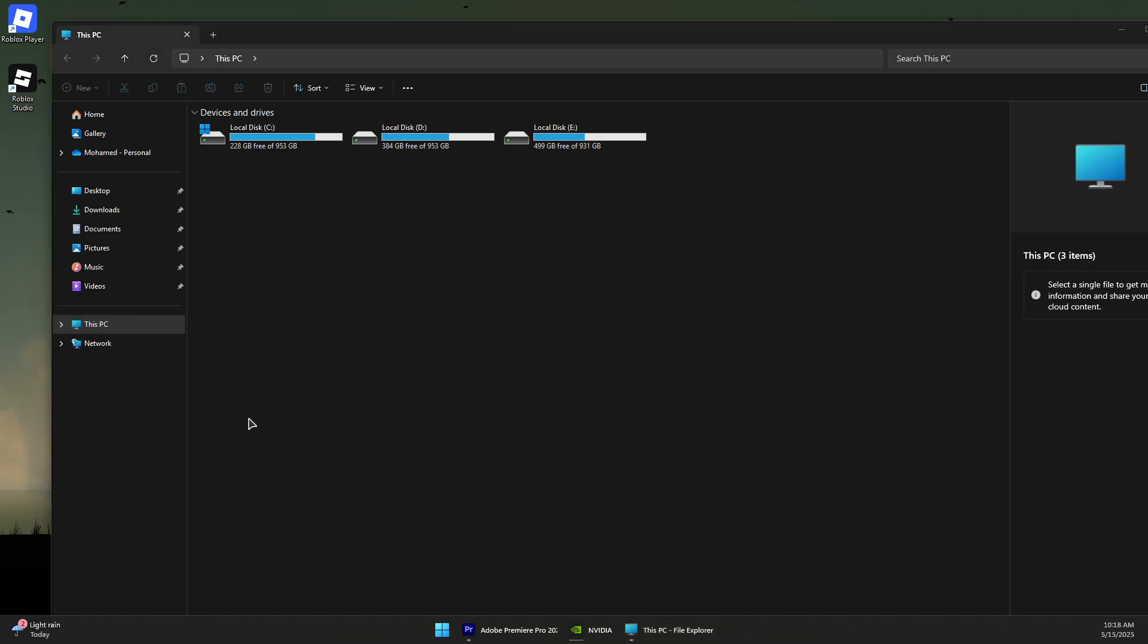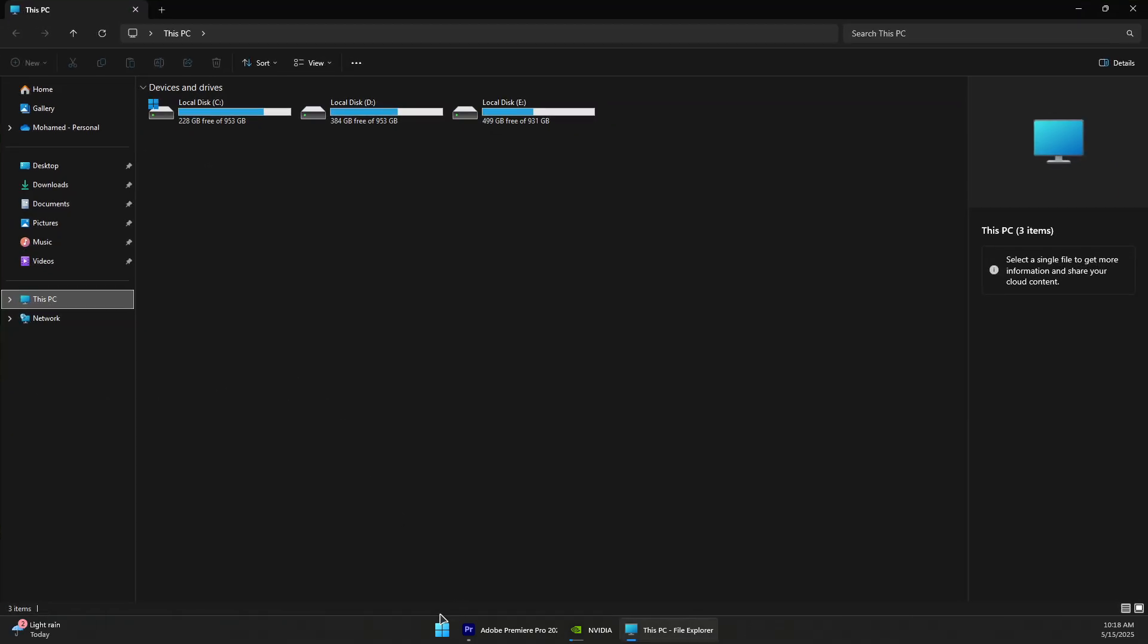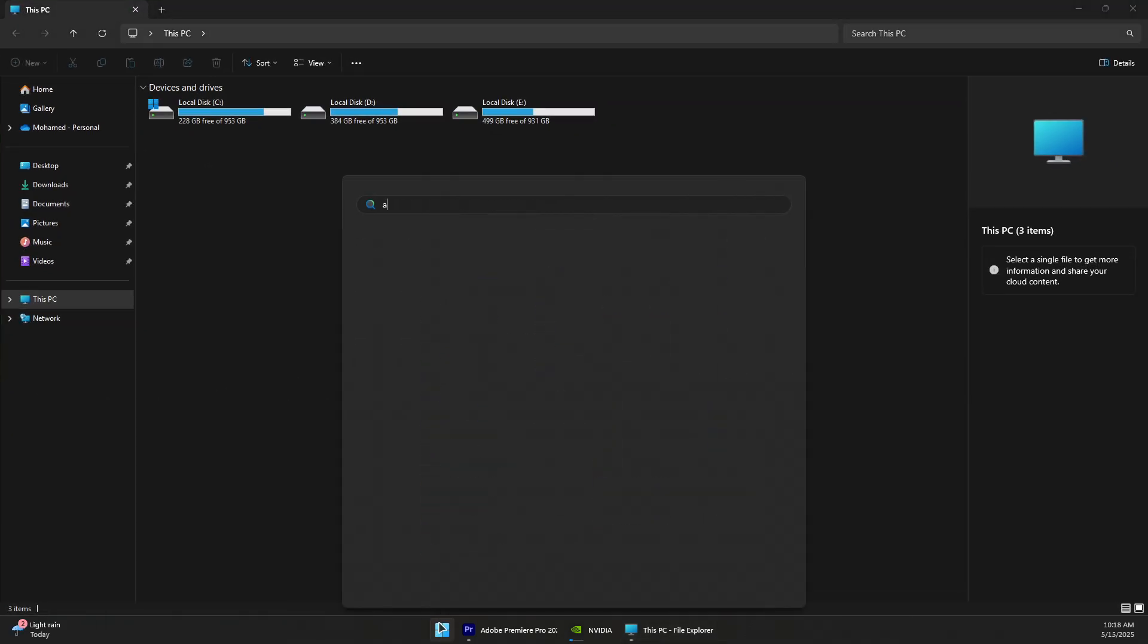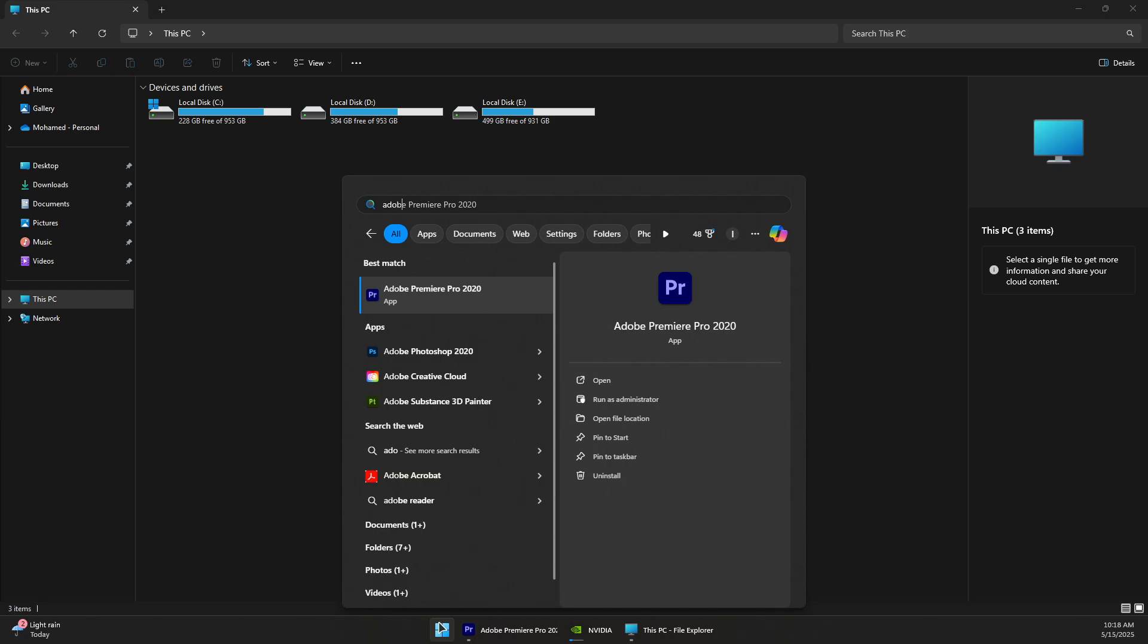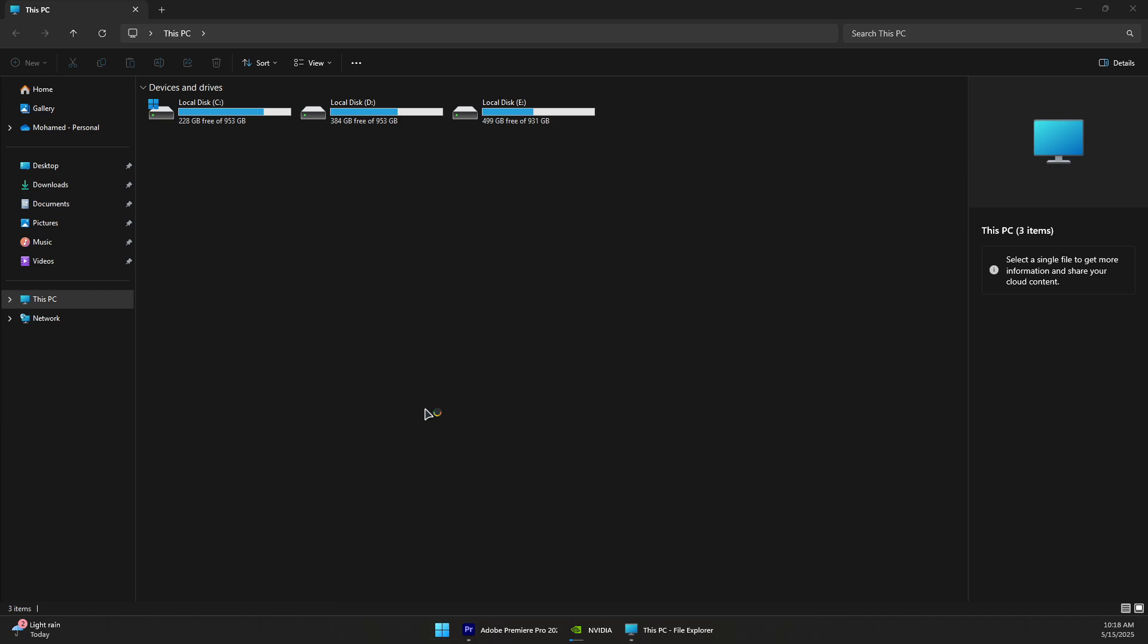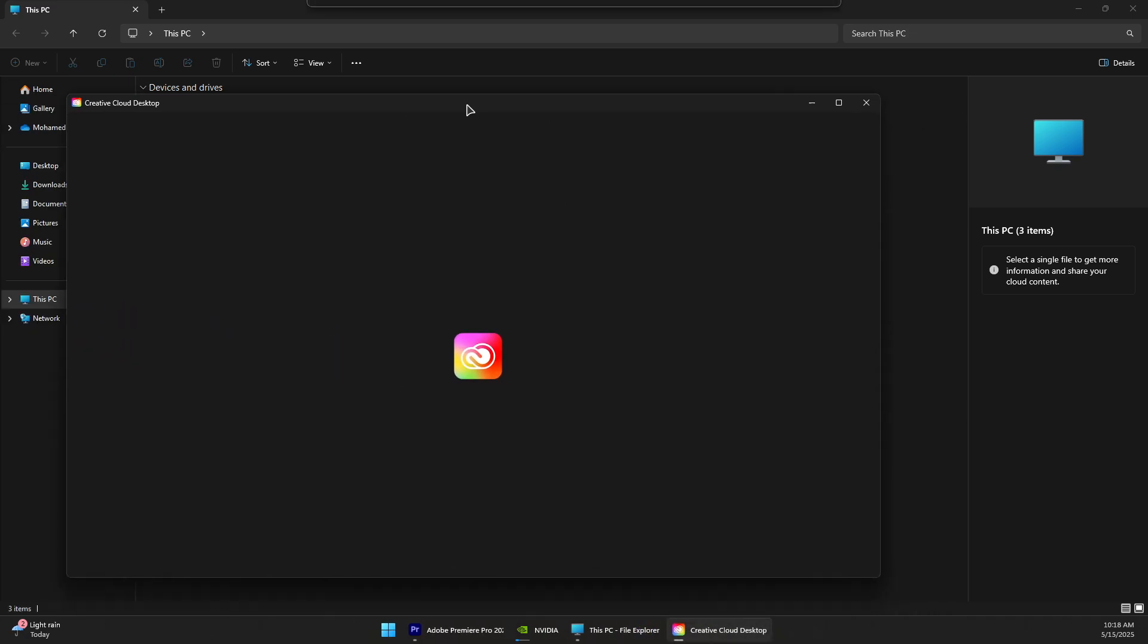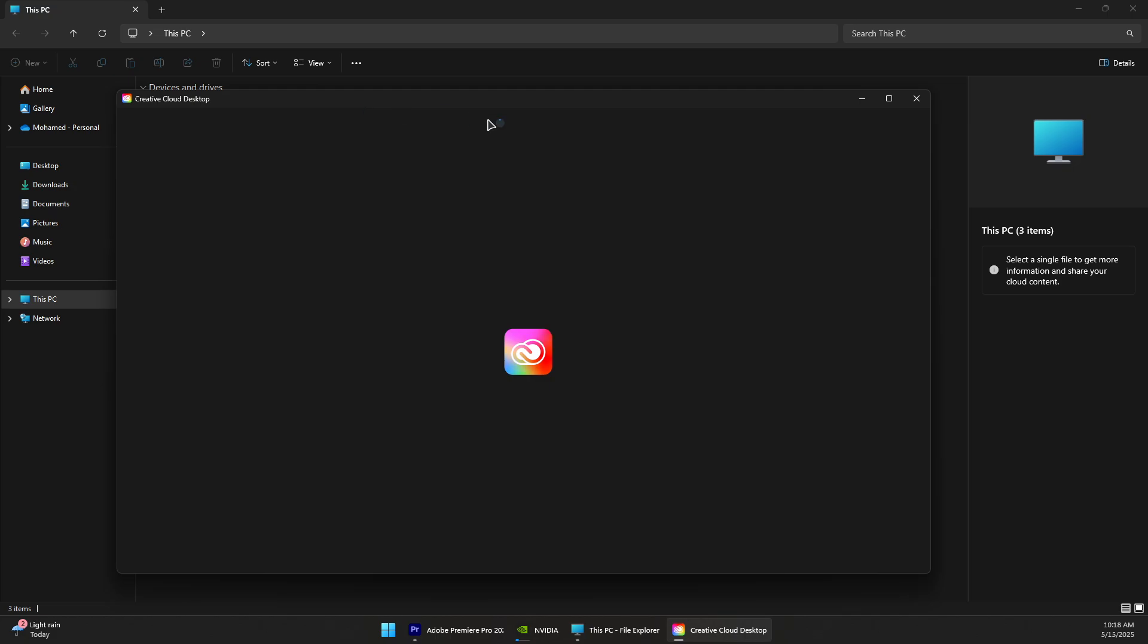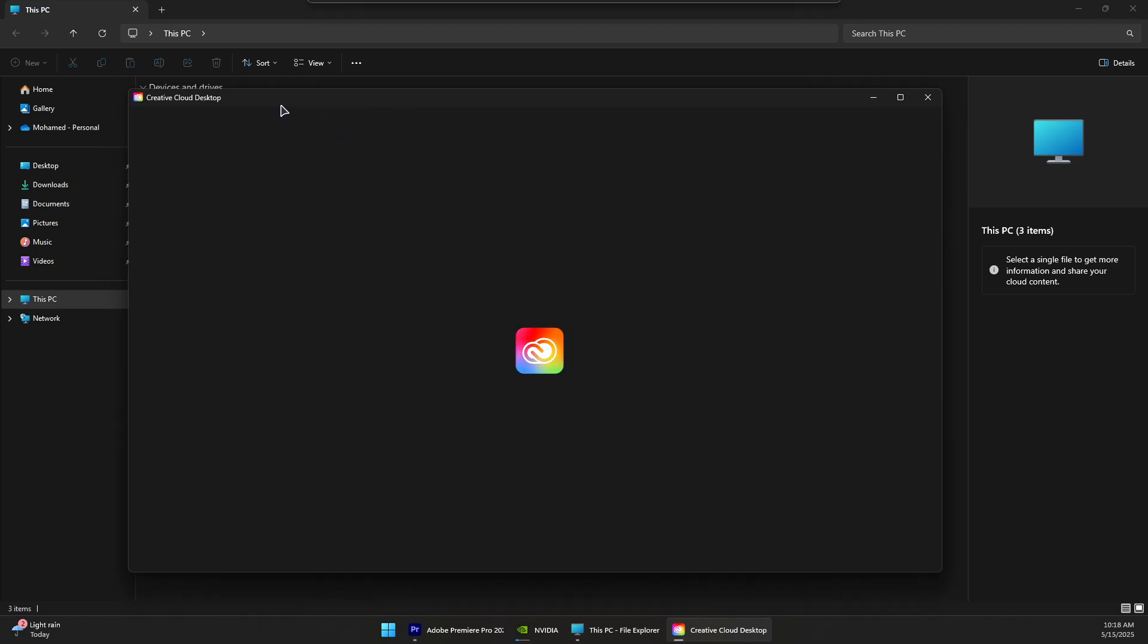You can also open Adobe Creative Cloud. Search for Adobe Creative Cloud, and in here make sure you have the latest Adobe Premiere Pro updates installed as well.